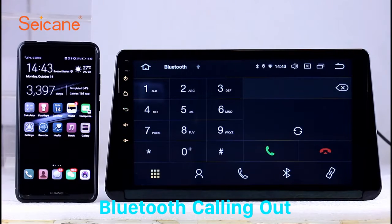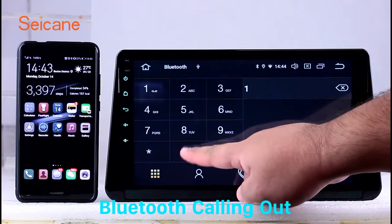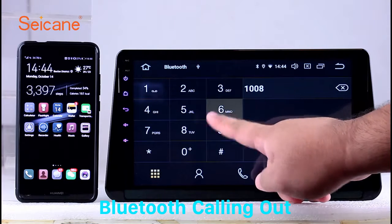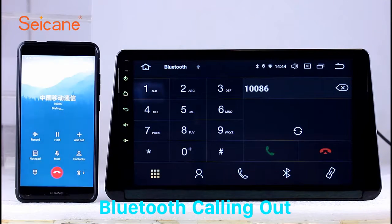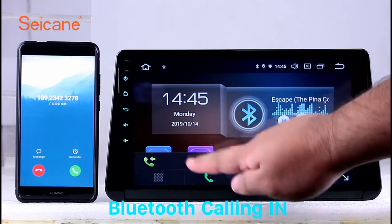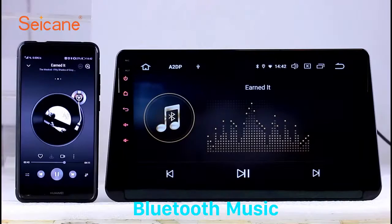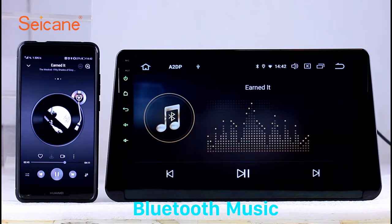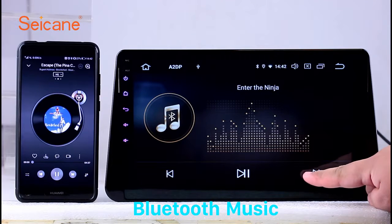Bluetooth. Let's come to the Bluetooth function. Connect your phone with the unit via Bluetooth and dial numbers on the screen directly. You can also answer calls through the screen, and listen to music from your phone. You can operate on both your phone and the unit.